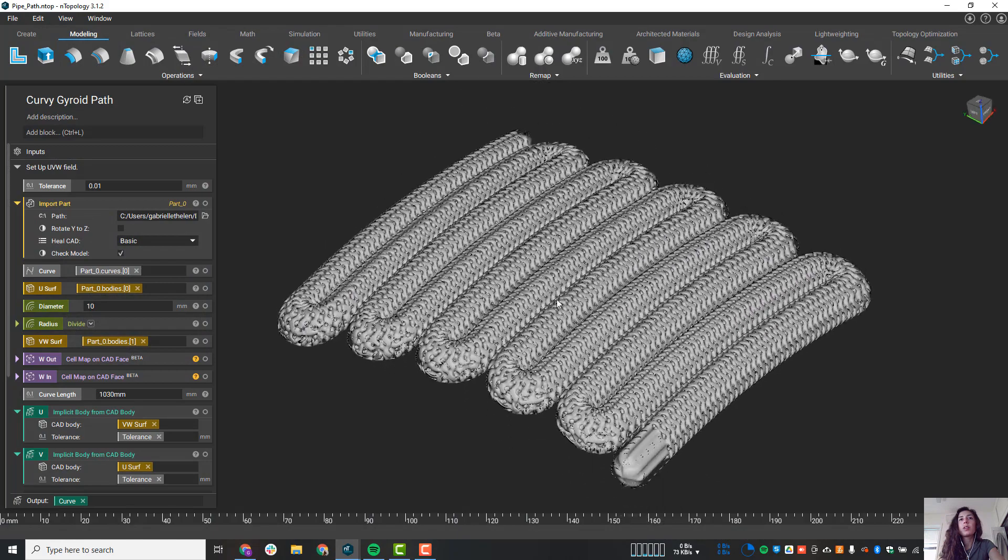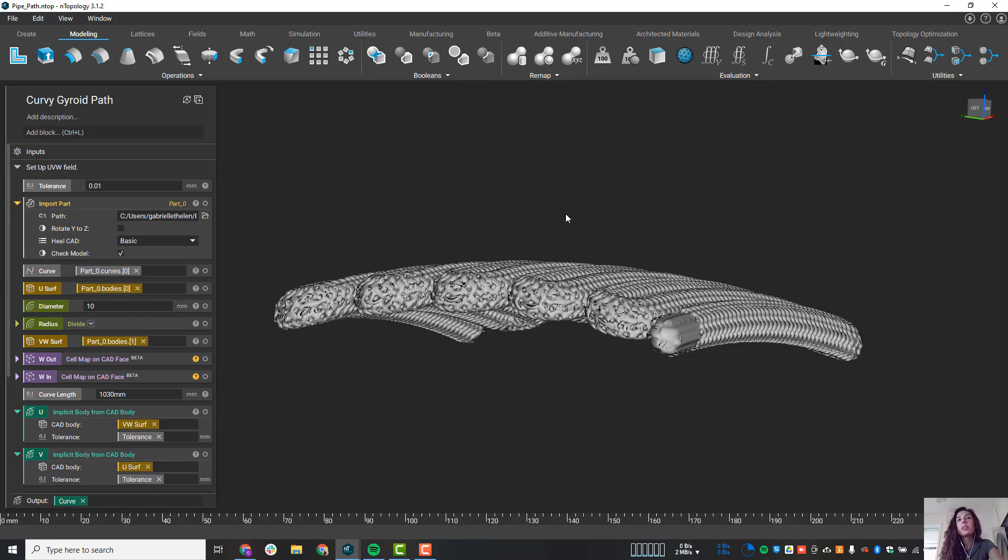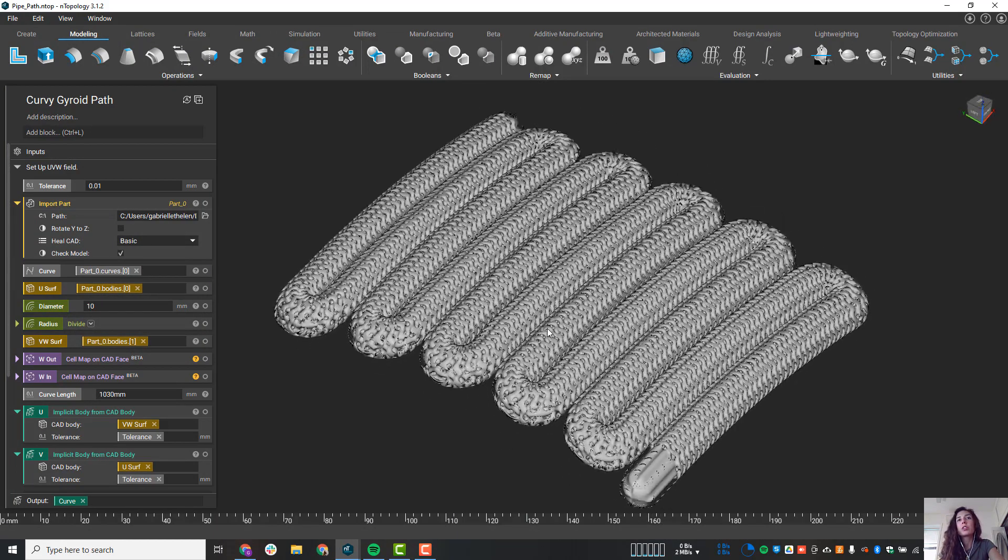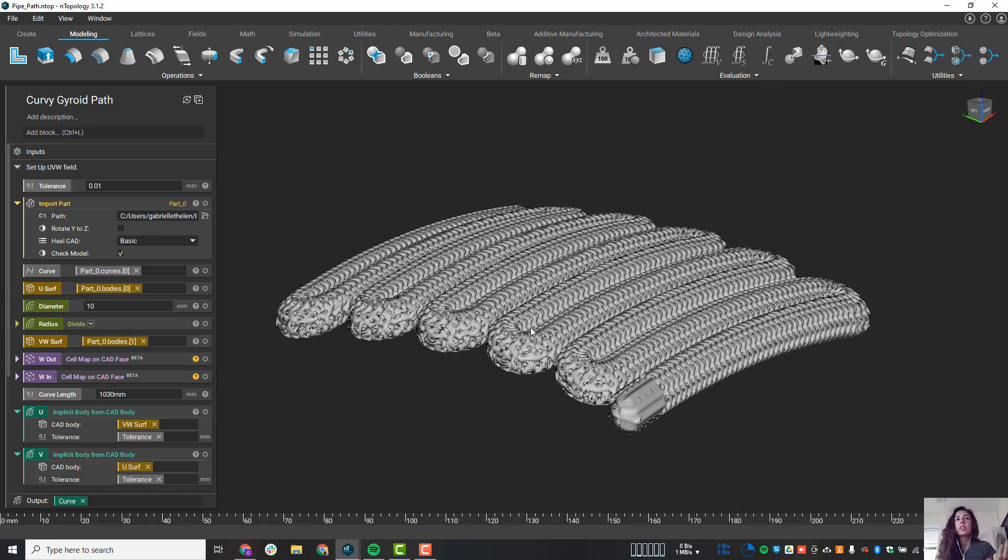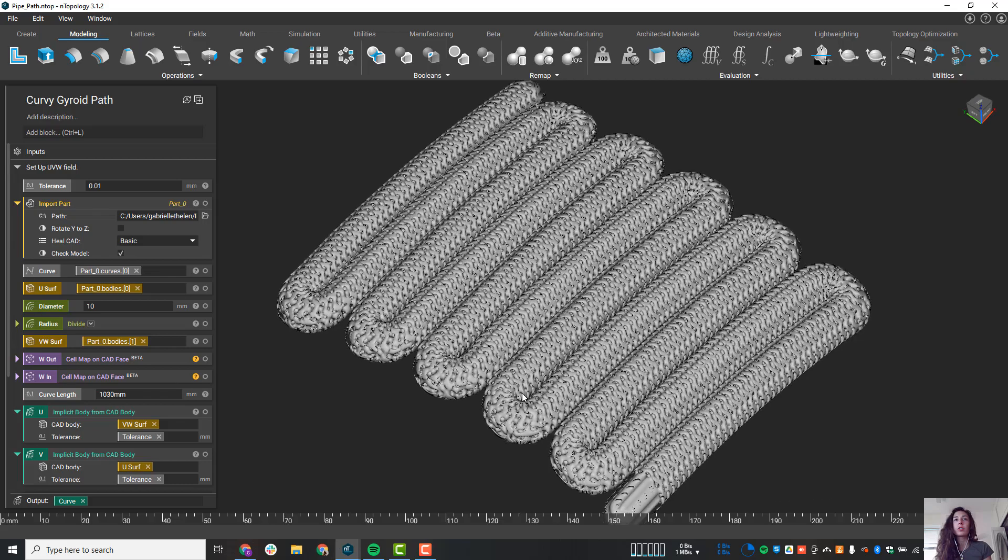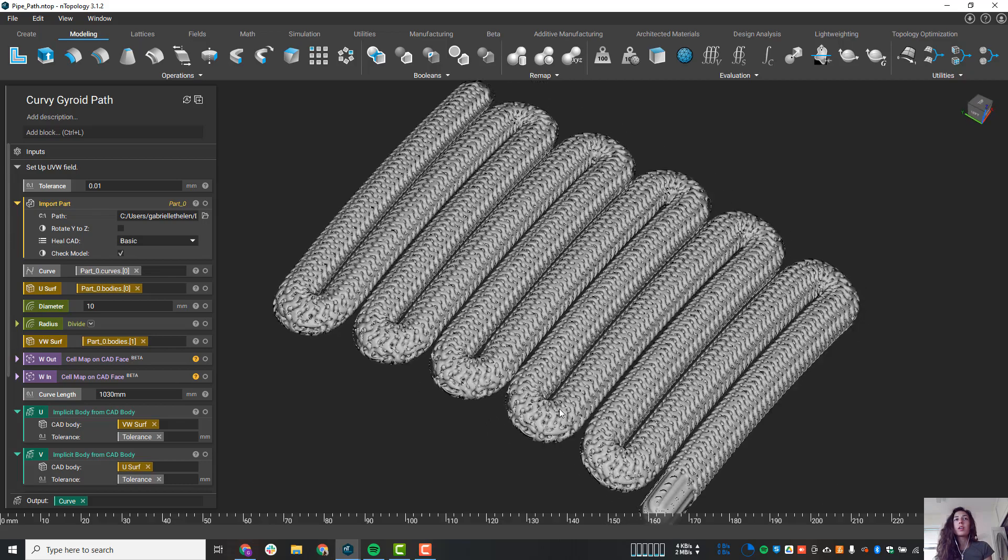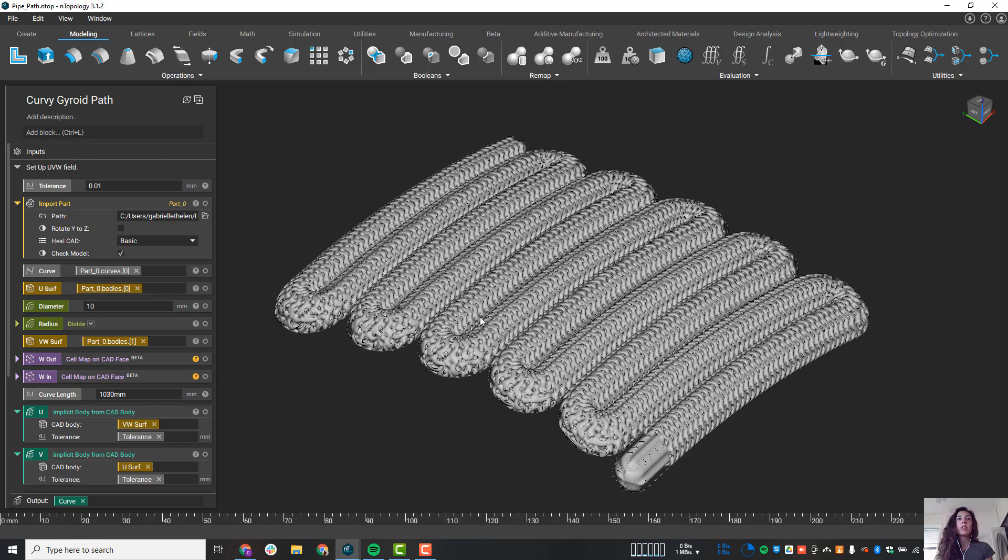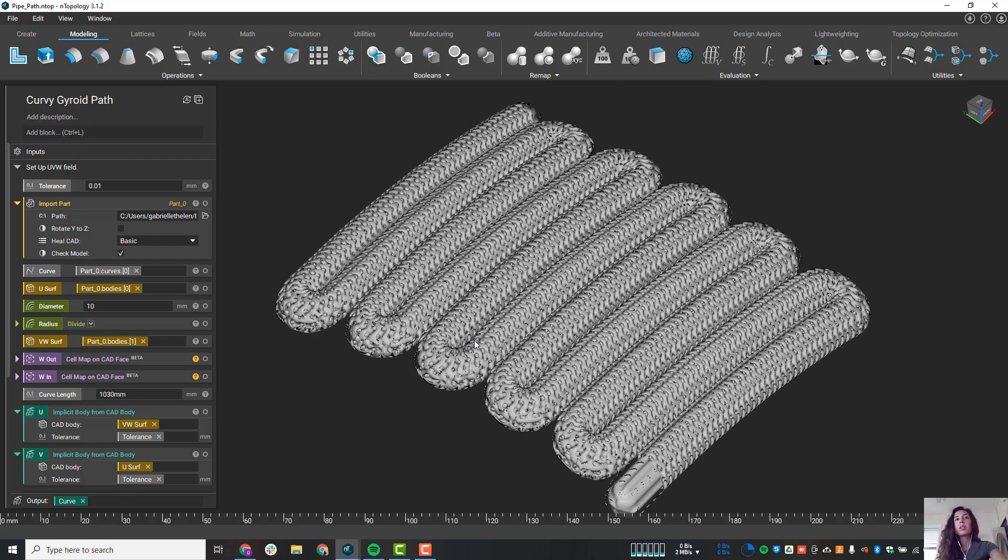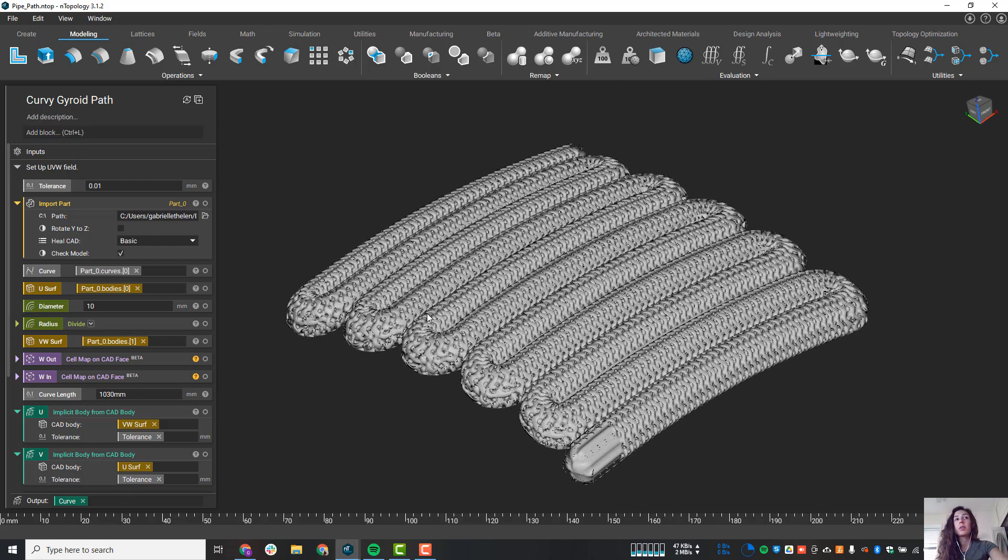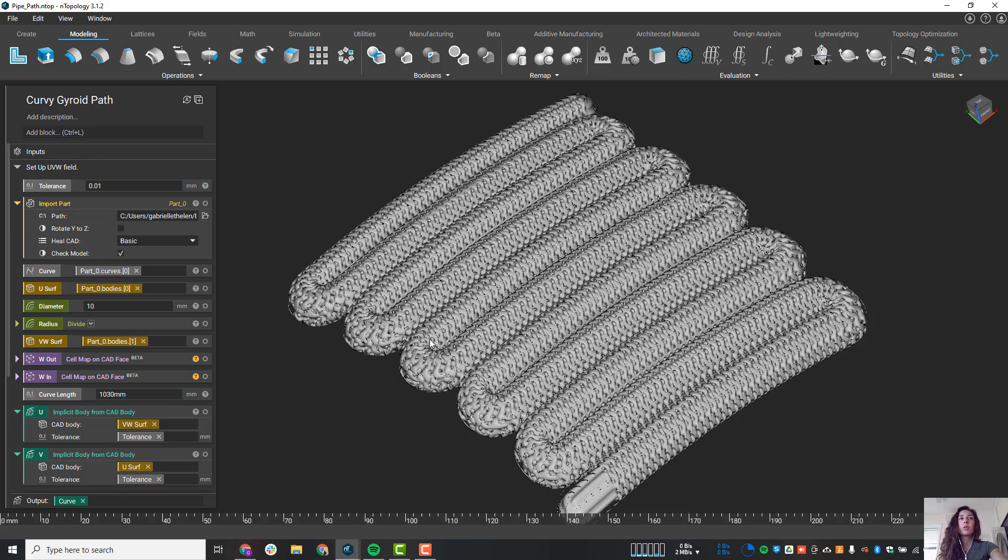Here we have this curvy path and we do see a gyroid structure. There is actually an exterior shell that follows this path, so this is just the interior. This is a great example of something that would probably be really difficult to manufacture because the powder removal alone would be probably a nightmare. So instead of just throwing in a gyroid structure, which we can if we wanted to, let's try a couple different approaches that are much more feasible when it comes to manufacturability.